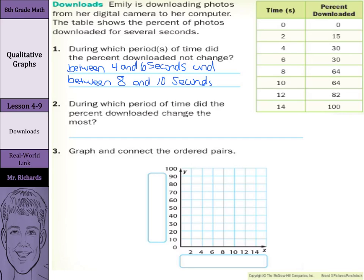During which period of time did the percent downloaded change the most? First, let's make sure our time is increasing at the same rate — we're increasing by 2 each time. The reason that's important is that the rate of change doesn't vary because our time is going up the same. So here we're increasing by 15, by 15, 0, by 34, by 0, by 18, and by 18. Between 6 and 8 seconds we increased by 34%, so our answer is between 6 and 8 seconds.